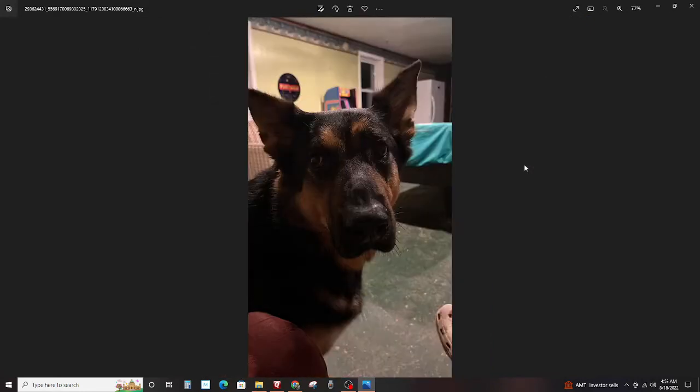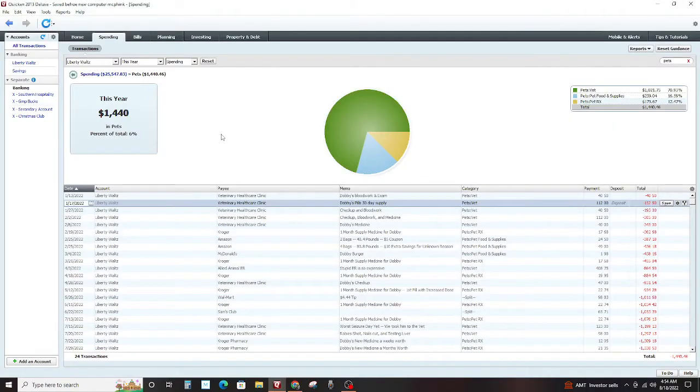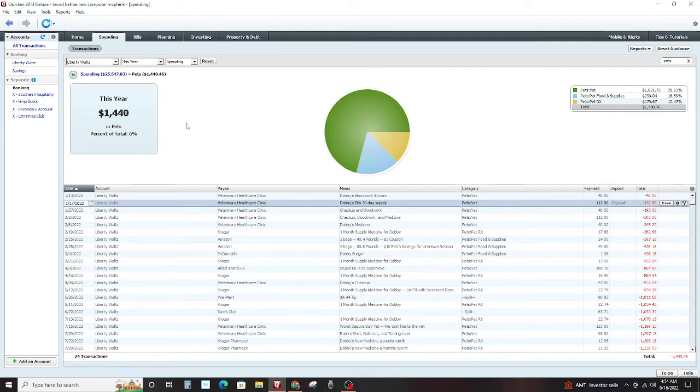So an MRI is out of the question. I think it probably wouldn't show anything anyway. And if it did, if it was like a brain tumor, there's nothing we could do but put him down. But anyway, let's take a look at what it cost. This year, we have spent, look at this, $1,440.